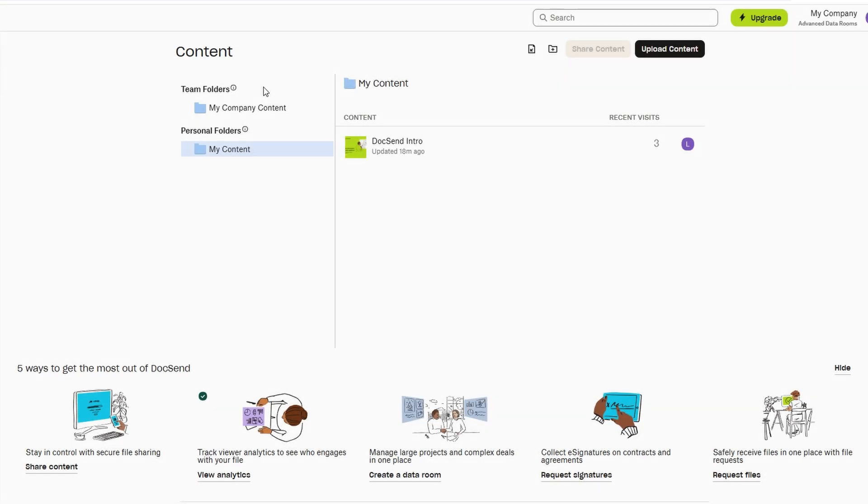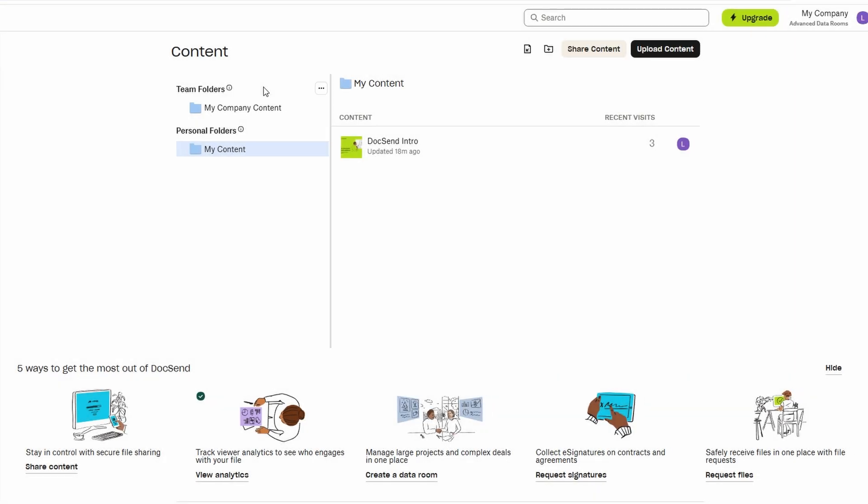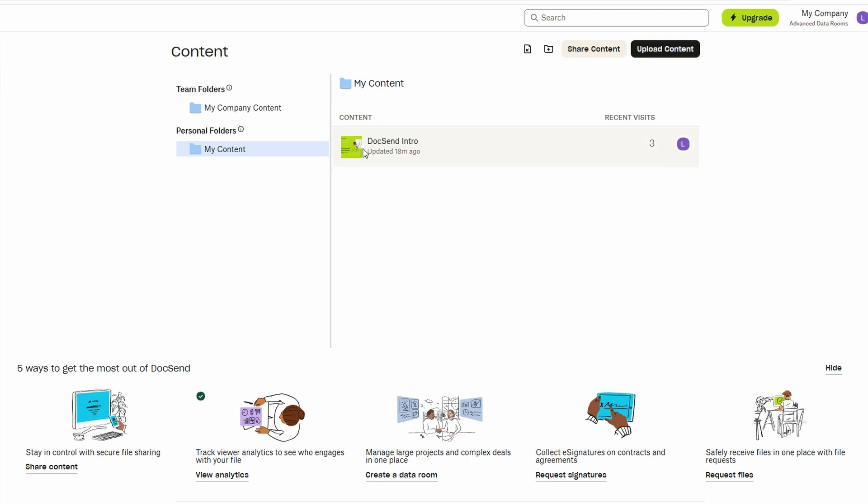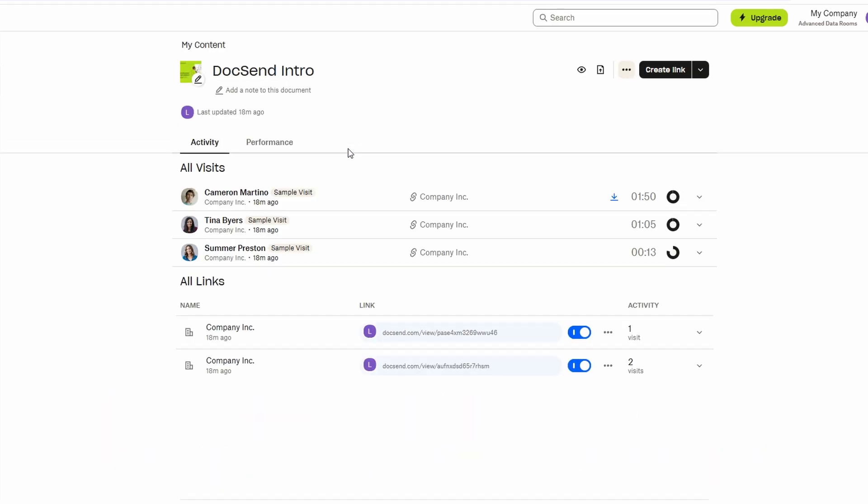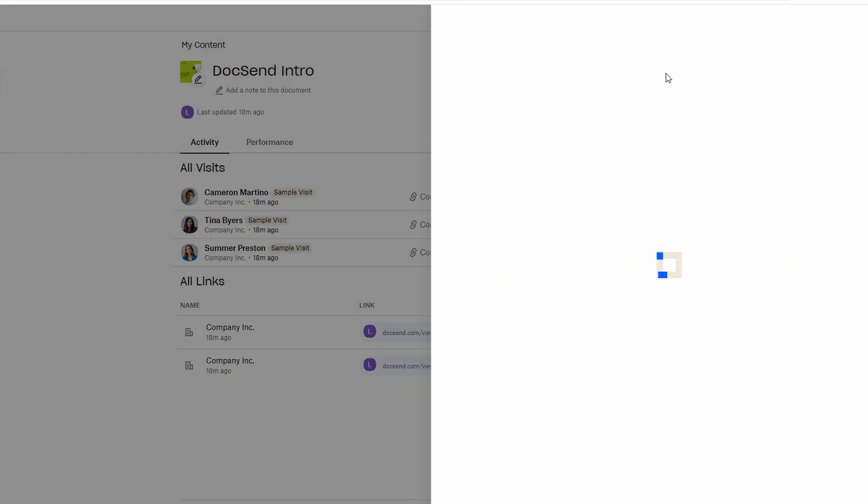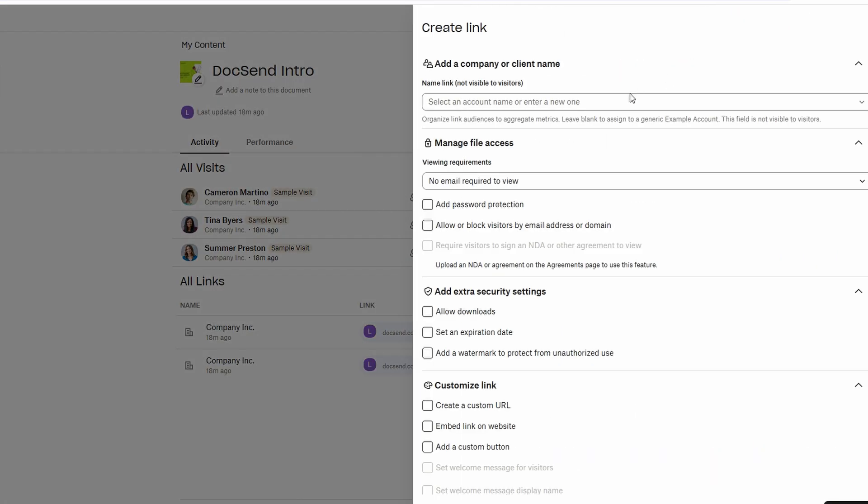For example, you can choose to require recipients to enter their email address before they access the document, giving you an extra layer of security. This is especially helpful if you need to track who is reviewing your files or ensure that only authorized individuals can see the content.